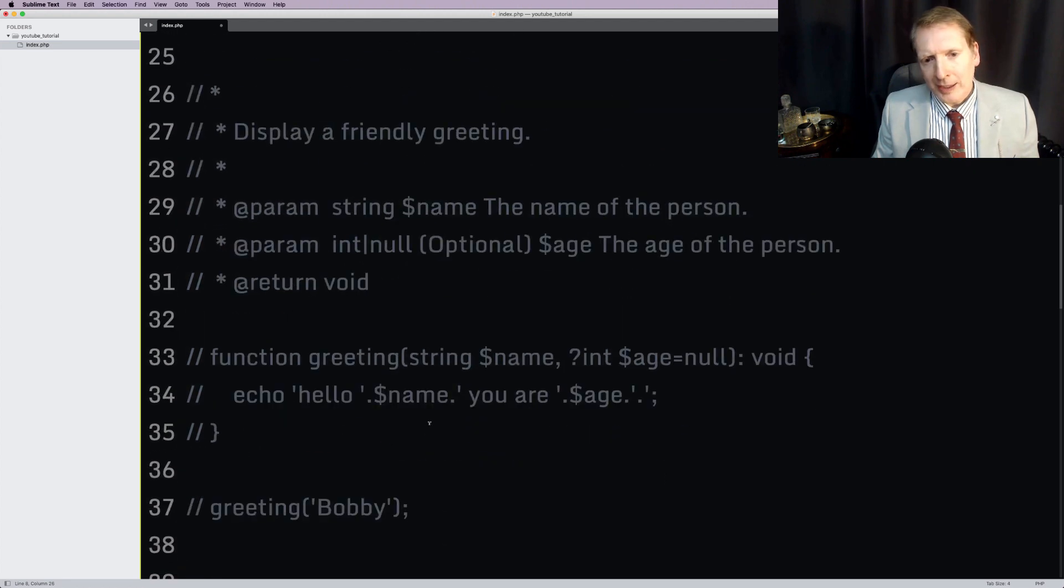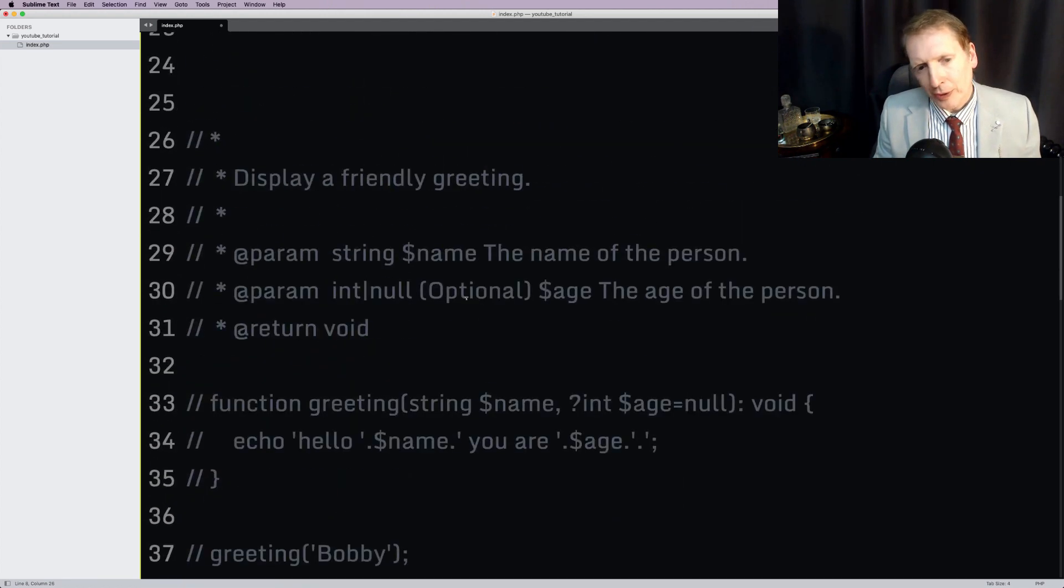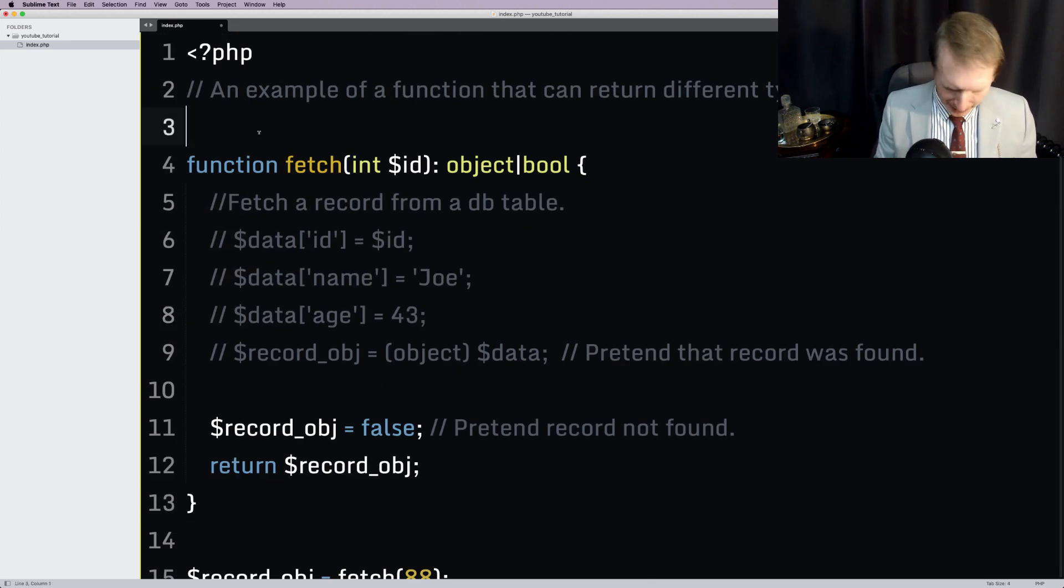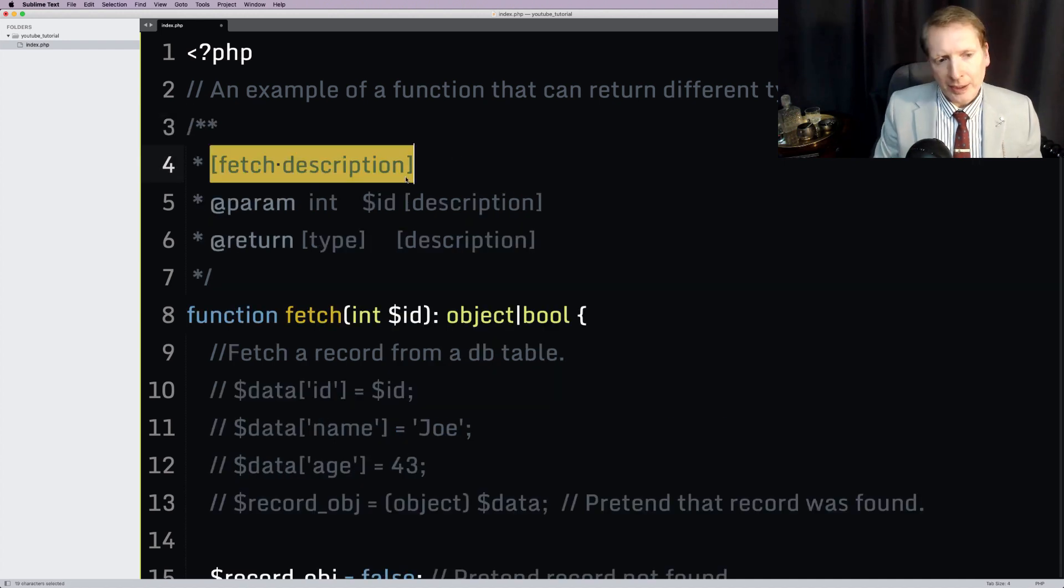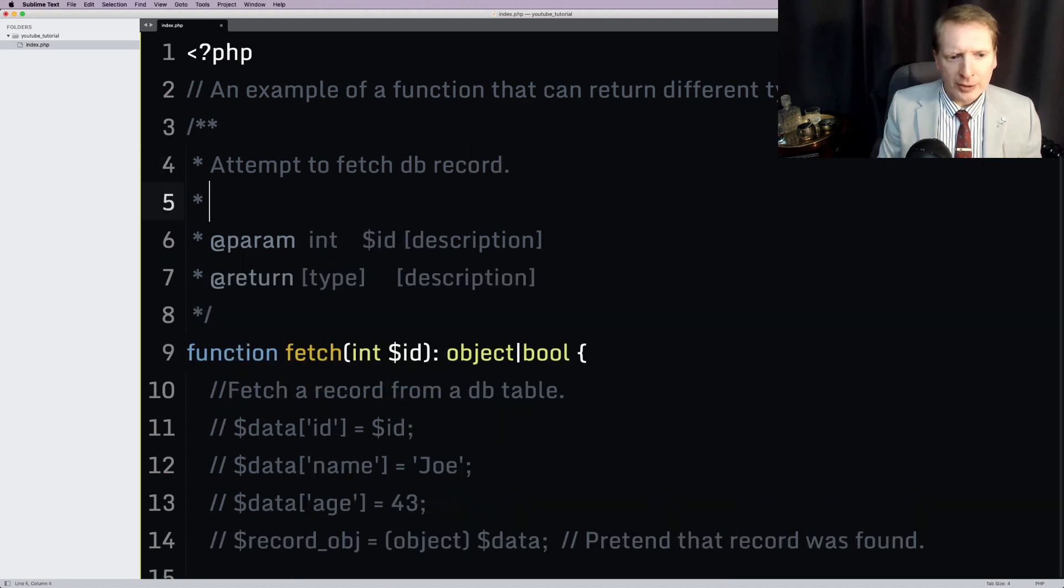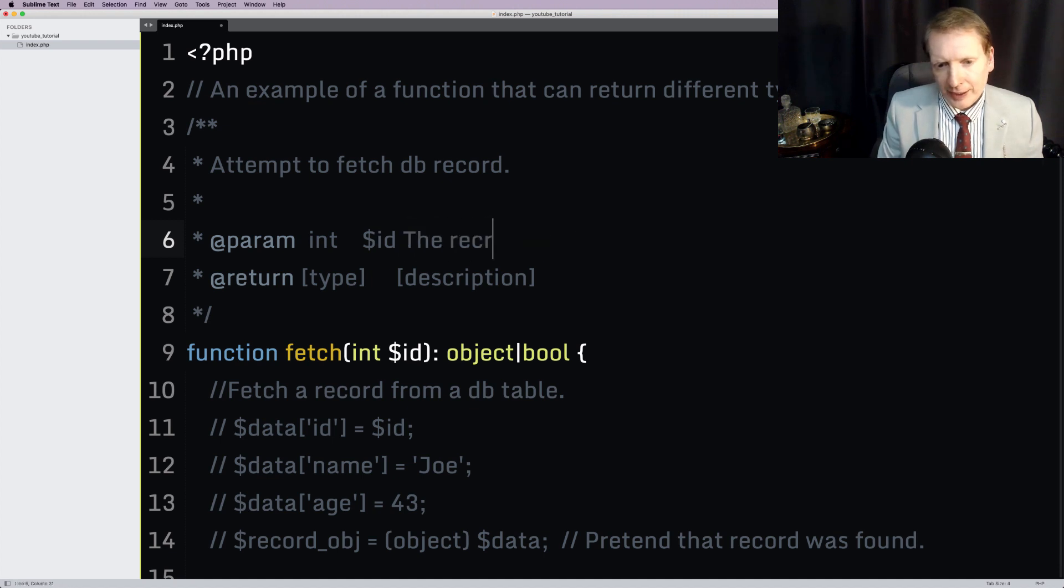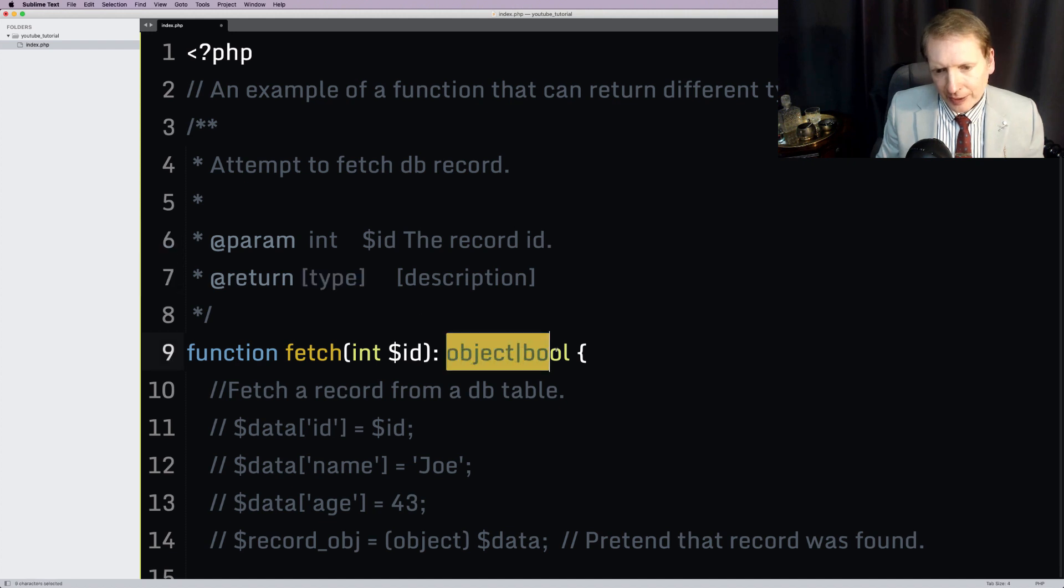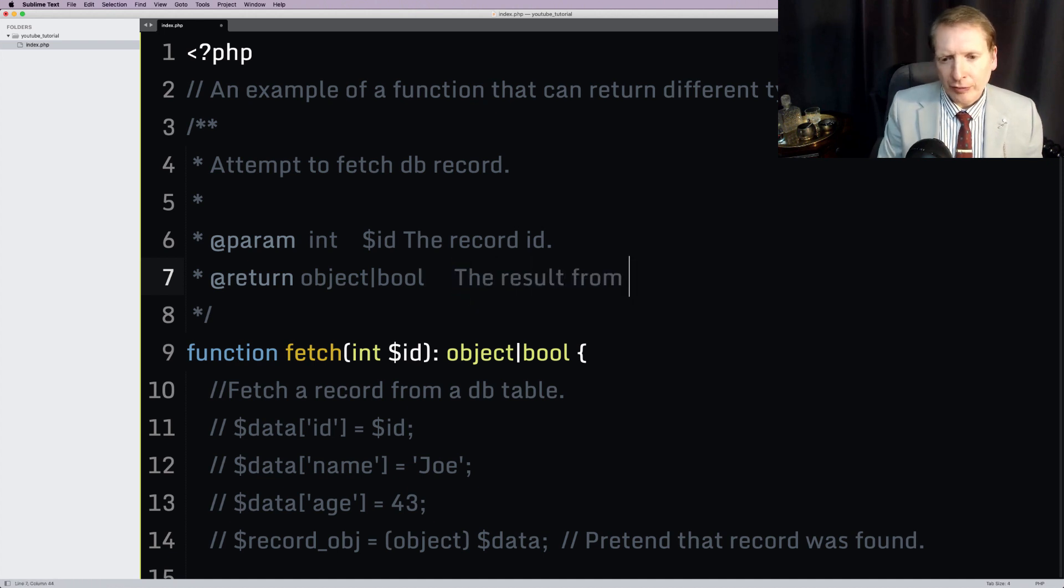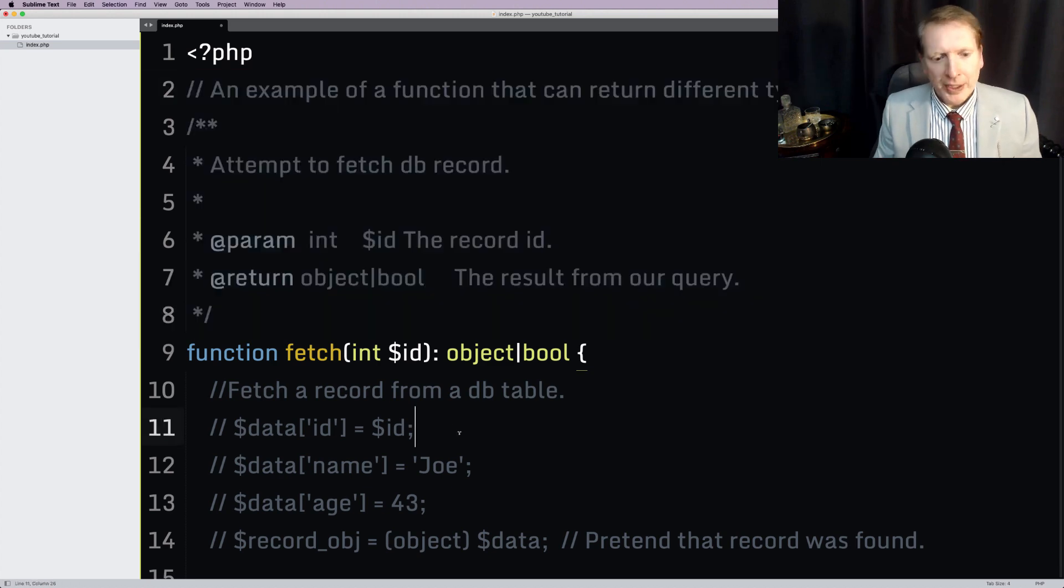And the comments would be, well, we've kind of gone through that, and I hope that, well, actually, you know what? We'll do the comments, and I'll do the comments right now. Do you know what? Let's do them right now. So, the description, attempt to fetch a database record. There's our description. We've got an integer. That's the record ID. Our return type, well, you can see it right here. We say object boolean in the description would be the result from our query. So, there you have it.